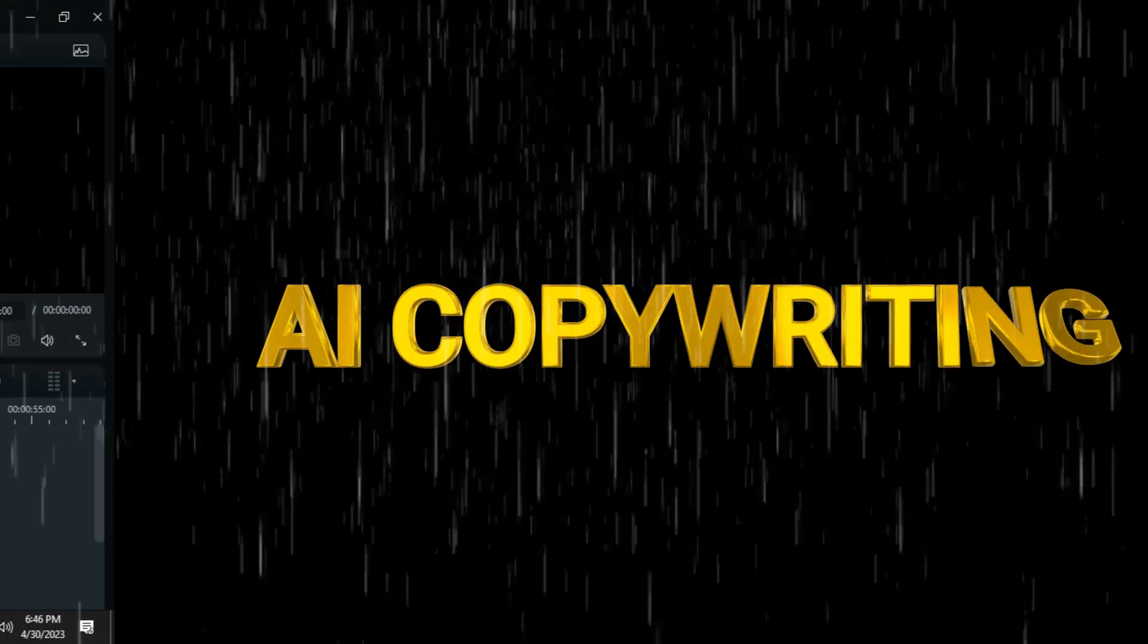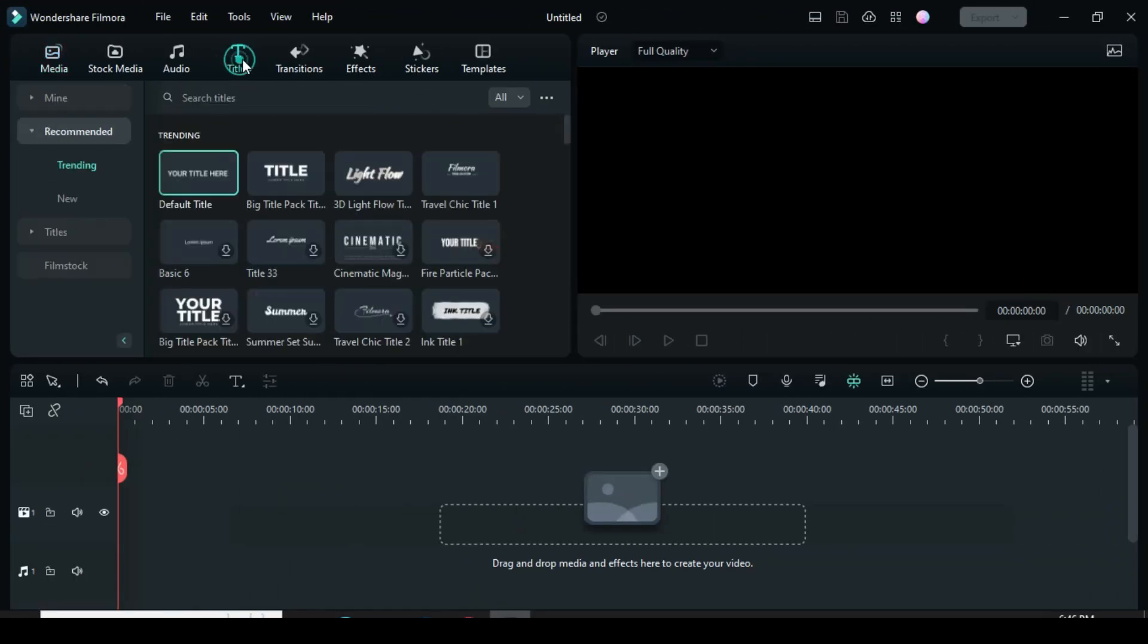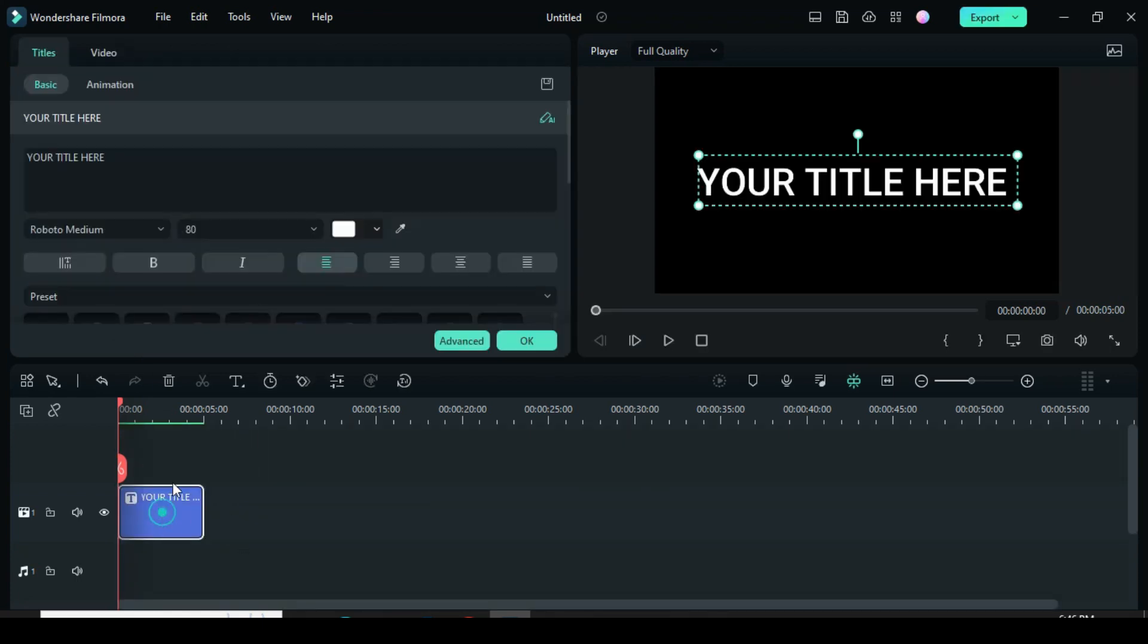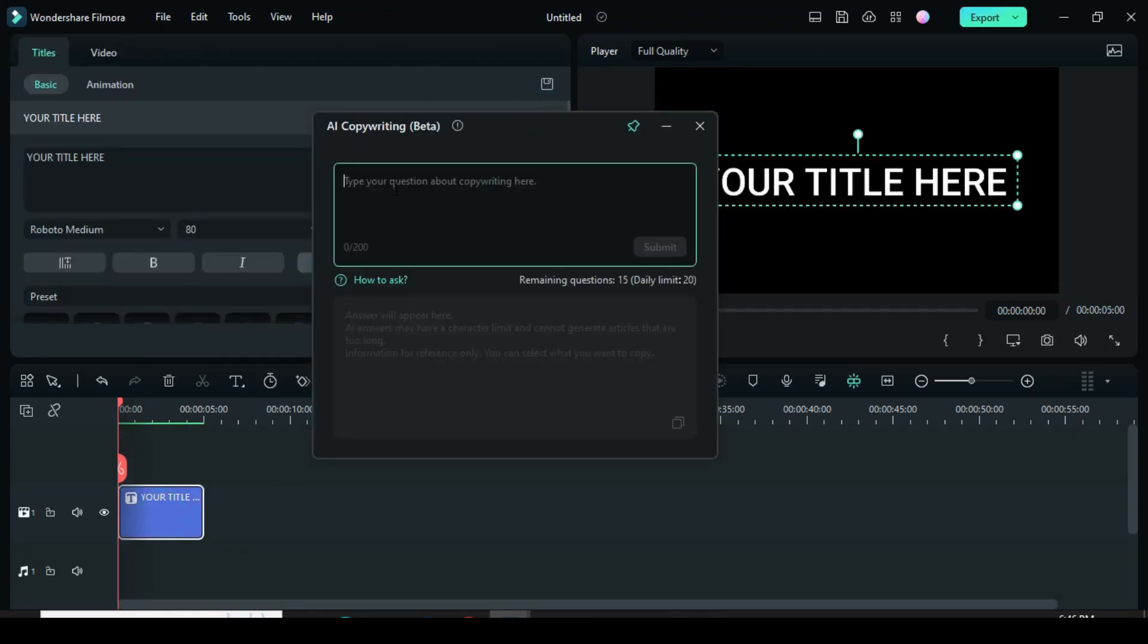AI Copywriting. To have access to AI copywriting just like ChatGPT, drag down a text title. Go up and click the AI icon, and a box will appear.